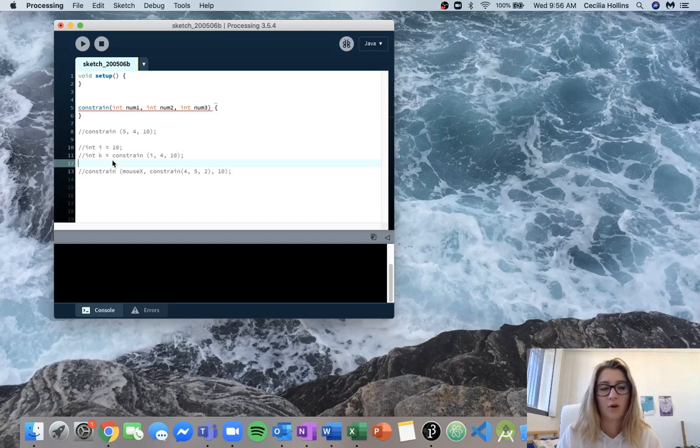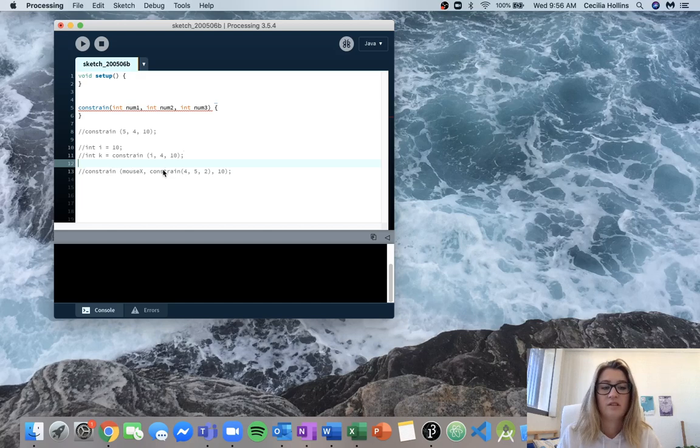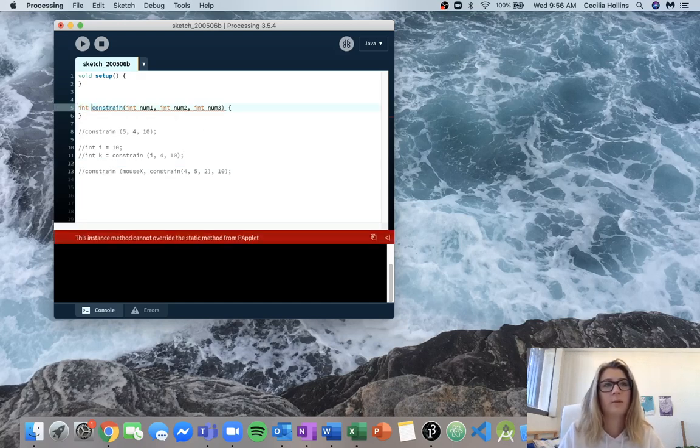Because if we're calling constrain into k, it has to be able to fit into k. So we would be getting complaints with processing if constrain didn't return an integer. So we can just put that right up here.